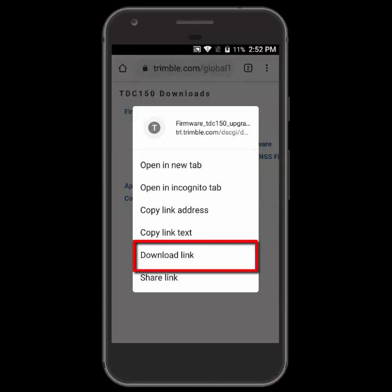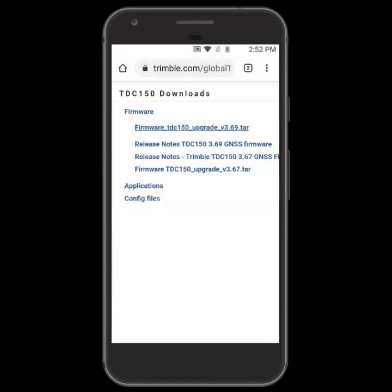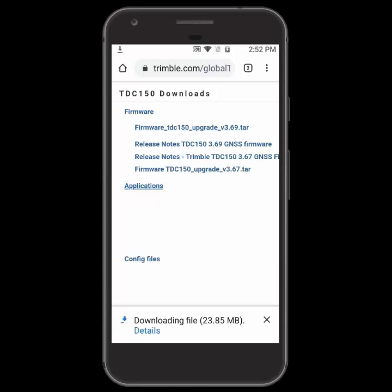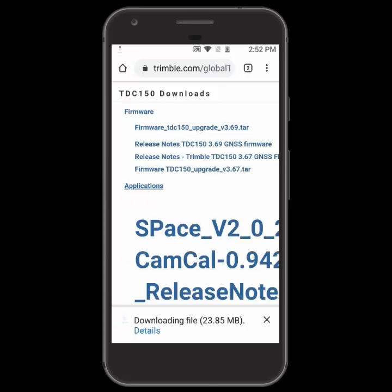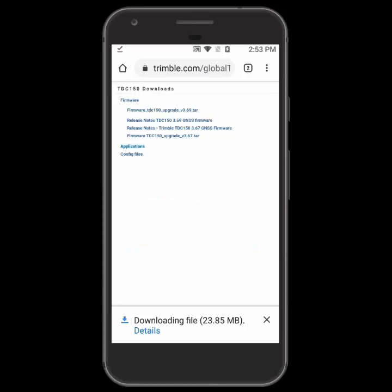We're going to tap and hold and then choose the download link to download the actual firmware file. Next you can see the applications — they do have the Space and GNSS Loader APKs here but we're going to skip that and go to the configuration file.